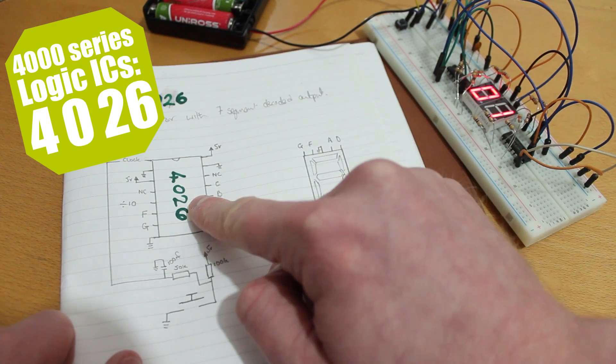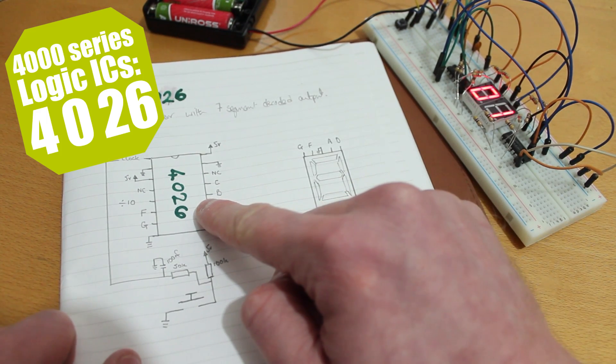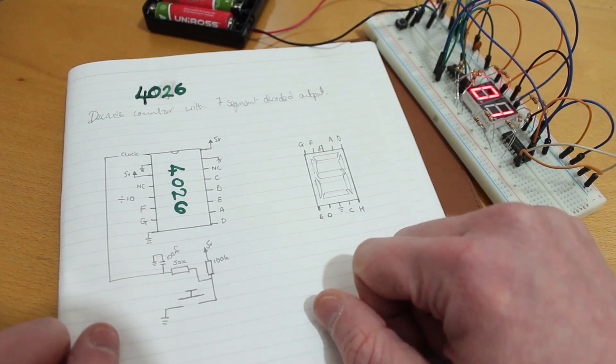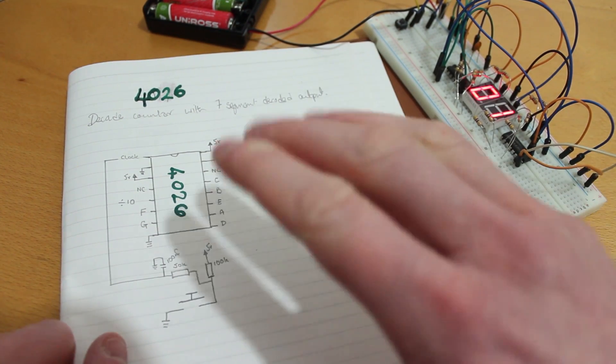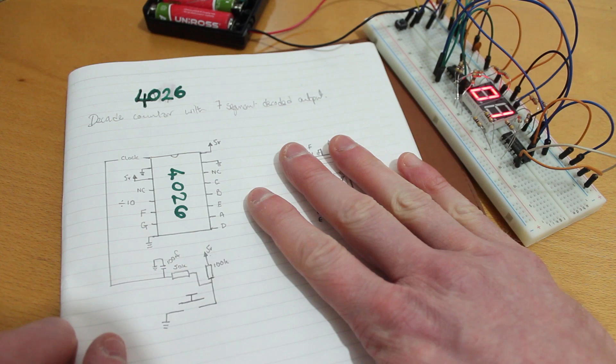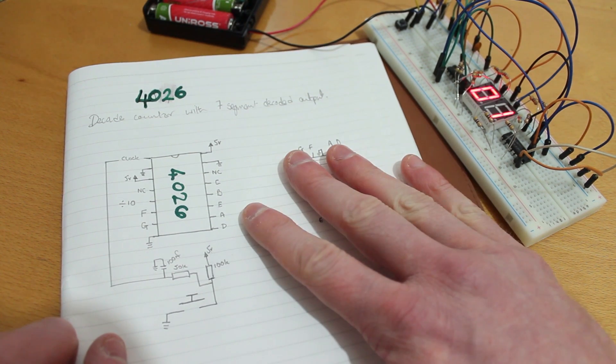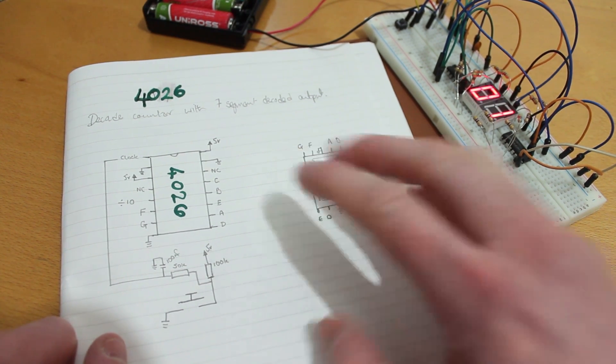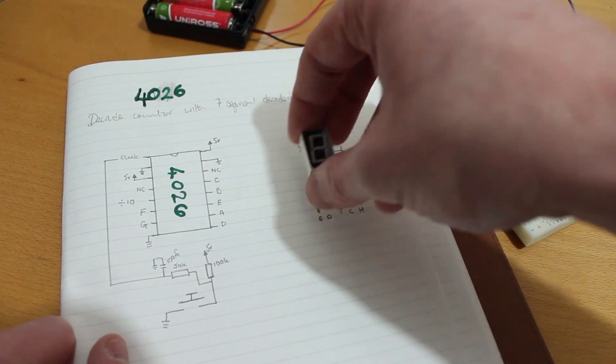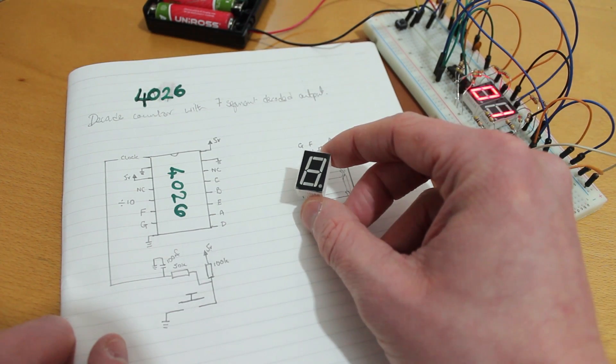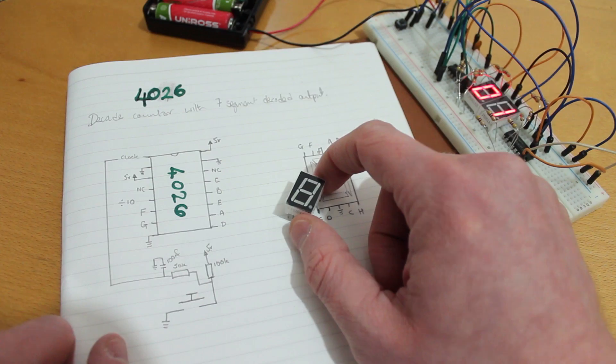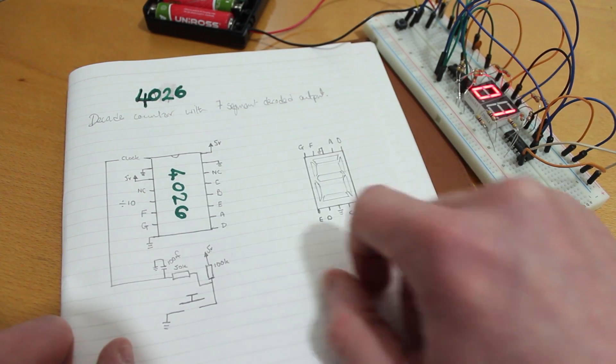Hey guys, so today we're going to be looking at the 4026. This is another one of the 4000 series chips. So it's a decade counter but it has a decoded 7 segment display output as well. So we can run it with one of these little 7 segment displays. I've got it breadboarded up so you can have a look. But they're pretty simple.